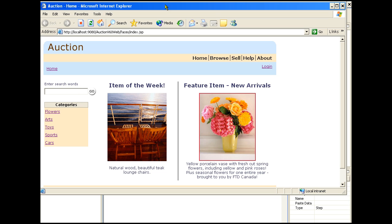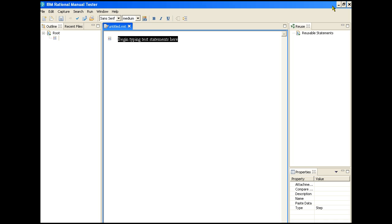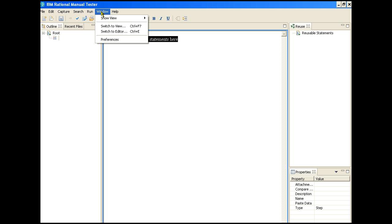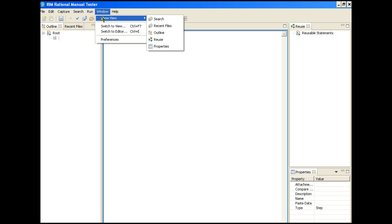As before, we'll be testing the auction application. One of the features of Eclipse is to allow tools to be configured to show a narrow functionality, reducing the complexity to the user. We have taken advantage of that in our version of the manual tester here. In this version, we have only the manual tester perspective.